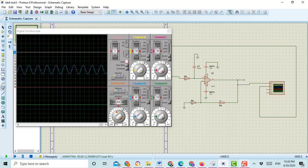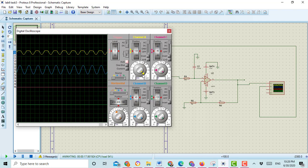Here you can see the input is showing in channel B, but the output is not showing at this time. You should change the setting for showing the output graph of this first order band pass filter. Here you can see the graph is just changing.